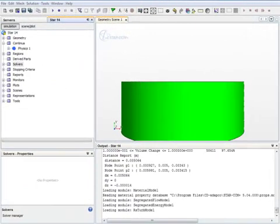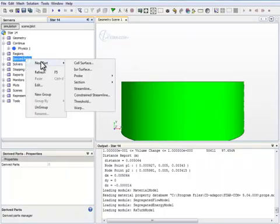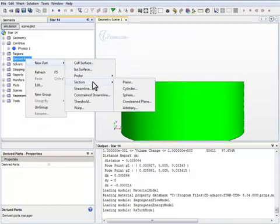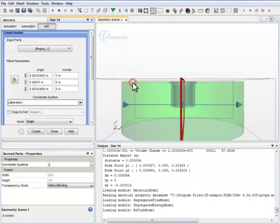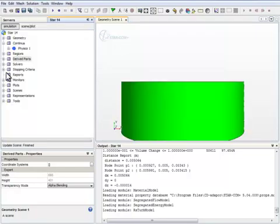We would also like to create a derived part in order to visualize the simulation result. We will create a section, a plane section. This plane section cuts through the control volume through the axis of the nozzle. OK, so we created a plane section.